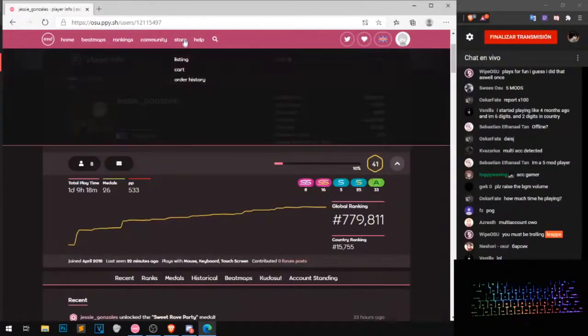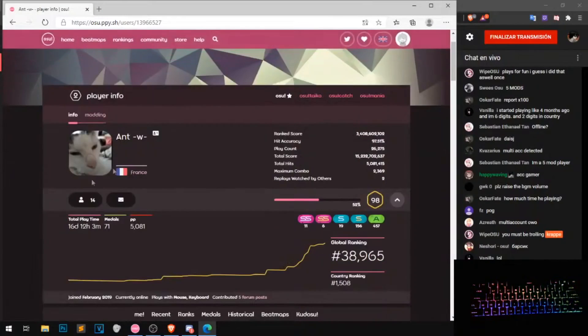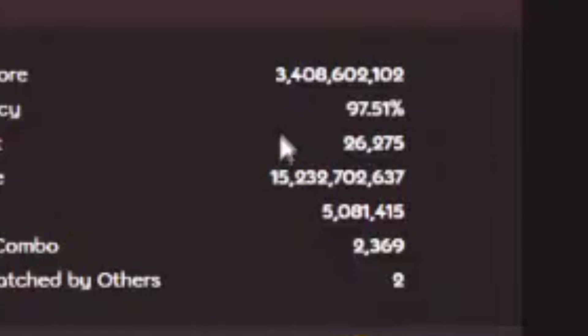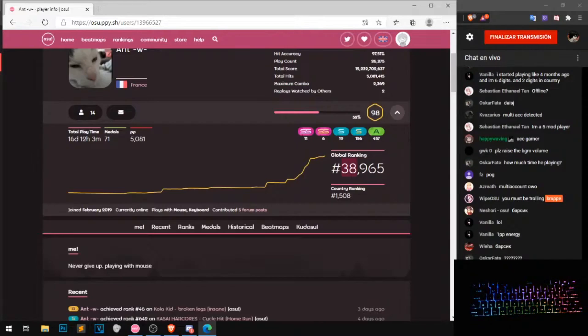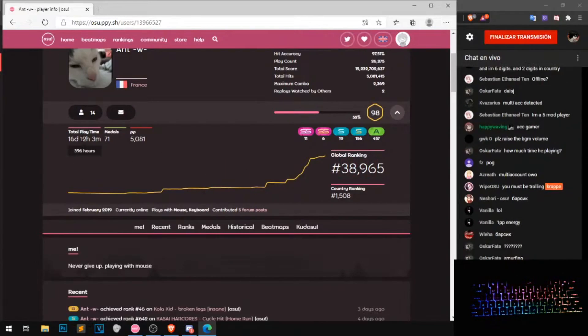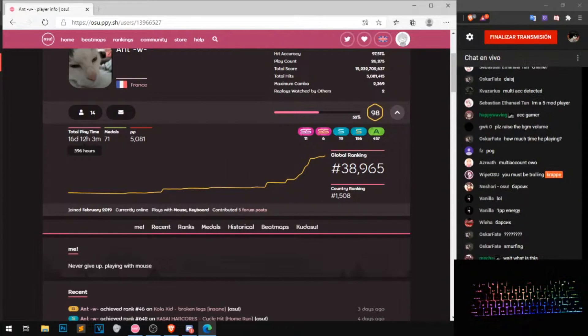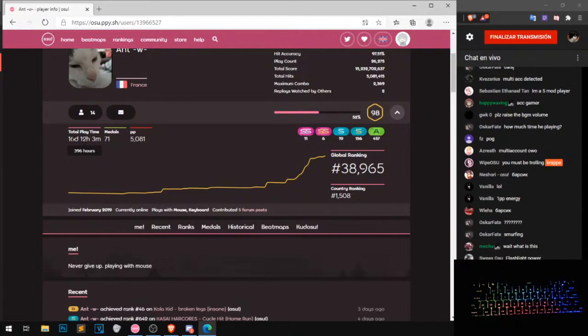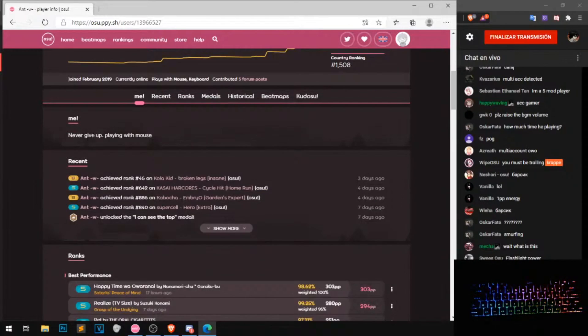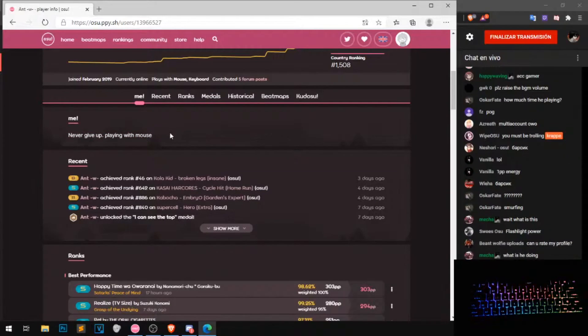And from French, 97% ACC, that's good, 30 AK, okay nice, 300. Never give a play with mouse. Okay this is good. If you play with mouse you can get better with mouse.